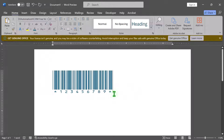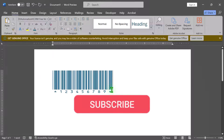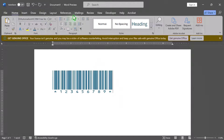And that's it. You've successfully created a barcode in Microsoft Word. If you found this tutorial helpful, please give it a thumbs up and subscribe for more tech tips and tutorials. If you have any questions, leave a comment below.